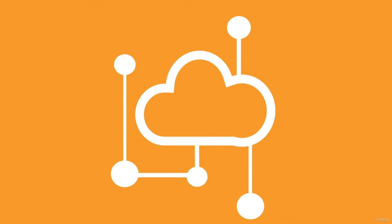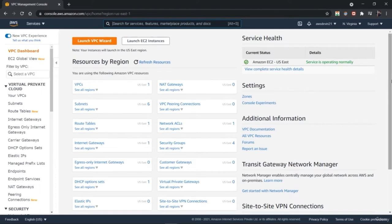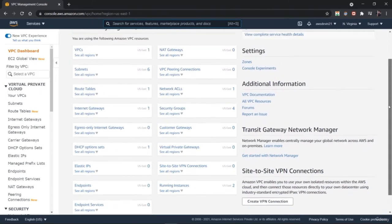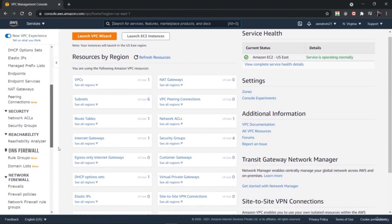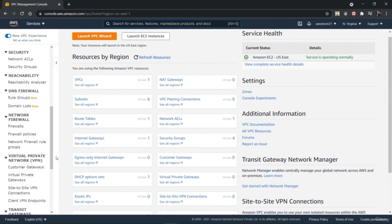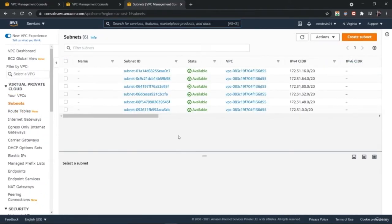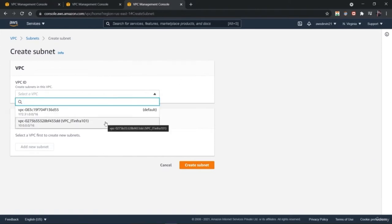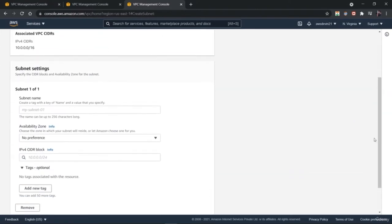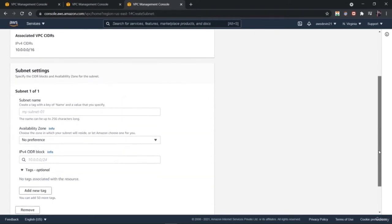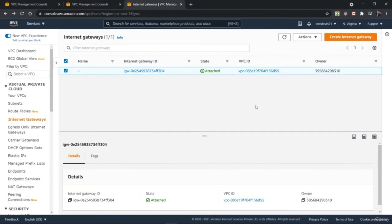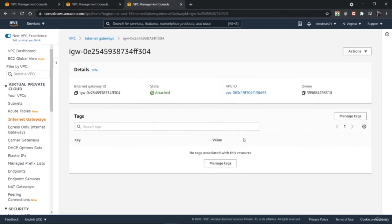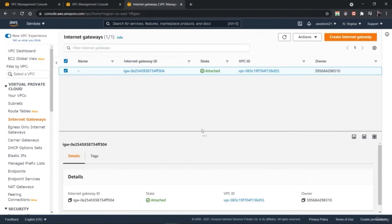Hi there, welcome to this course on Creating and Managing Virtual Private Cloud and Other Network Components on AWS. My name is Hershet and I am an instructor for this class. In this course you are going to learn about various network components on Amazon Web Services. You will learn to create and manage AWS VPC and various network components on the VPC Dashboard. This course will be useful for you whether you are preparing for AWS certifications or looking to learn how to manage network components.